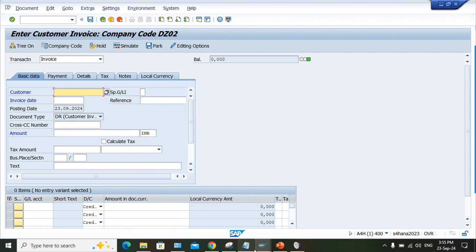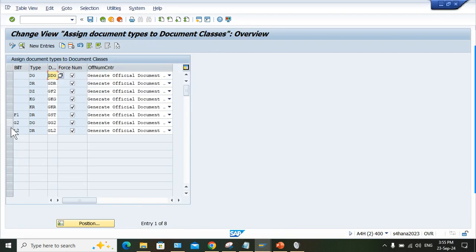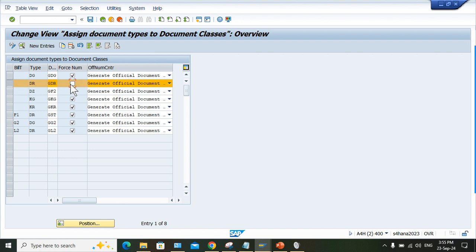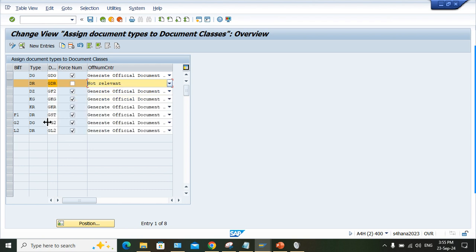Now for document type DR, you need to remove this check mark and make it 'not relevant.' Save it.